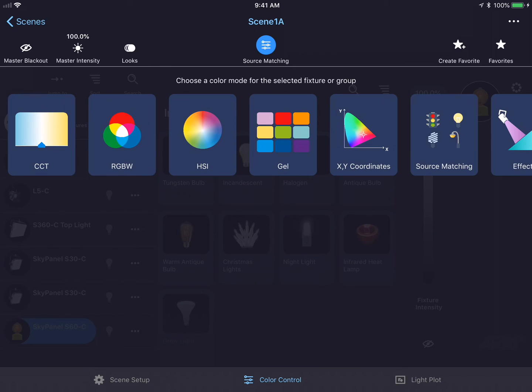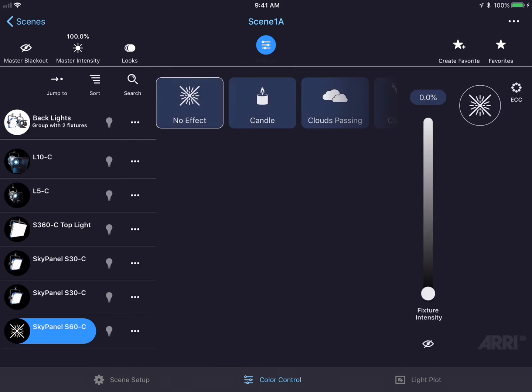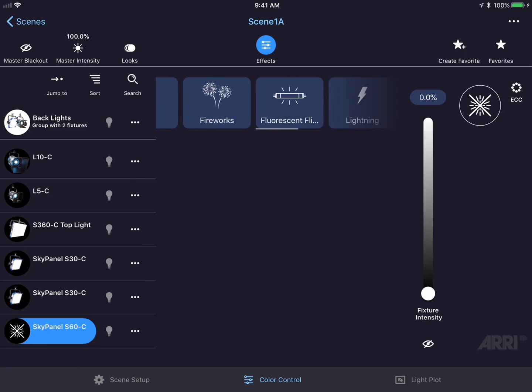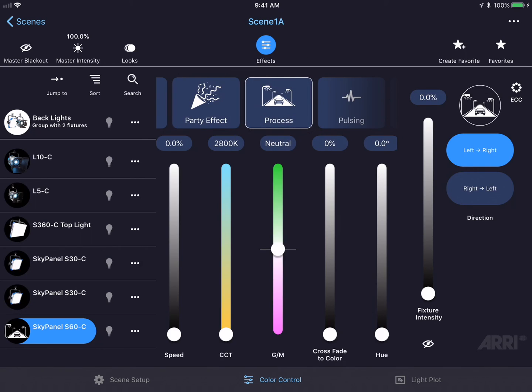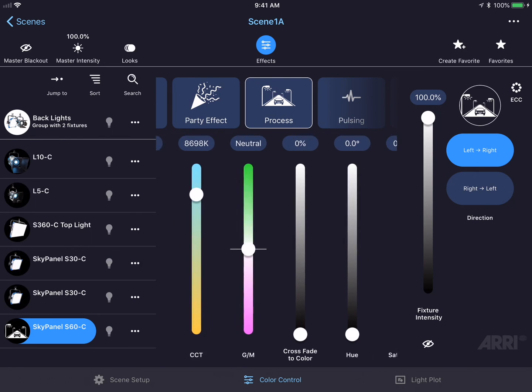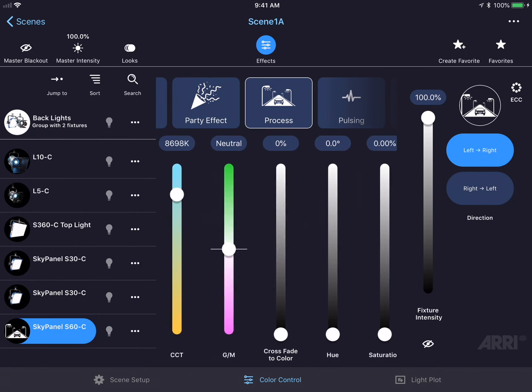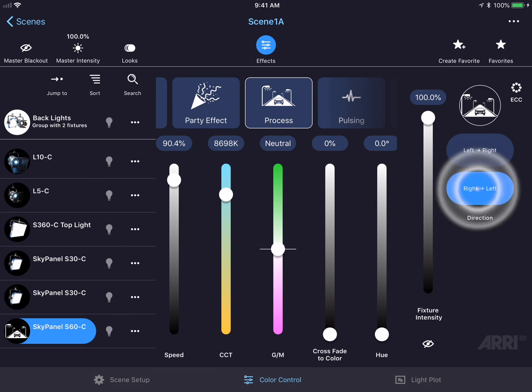Let's change the color mode one last time to lighting effects. All of the available lighting effects are shown on the top of the screen and you could scroll through them horizontally. If I tap on the process effect, different types of parameters appear below it. I can increase the fixture intensity and also increase parameters like speed, change the color temperature, or even crossfade into a saturated color. On the right-hand side of the screen are additional parameters. For this particular effect, we have left-to-right motion or right-to-left motion.